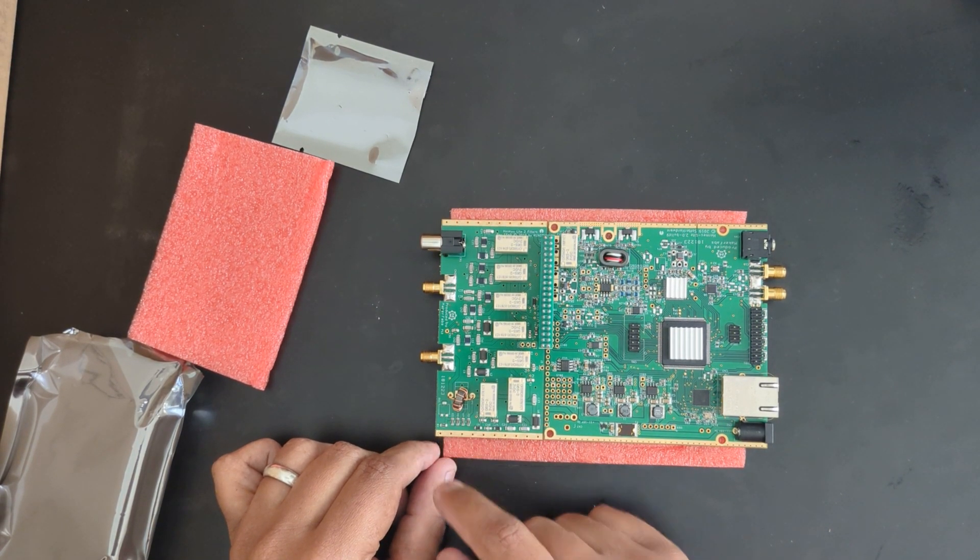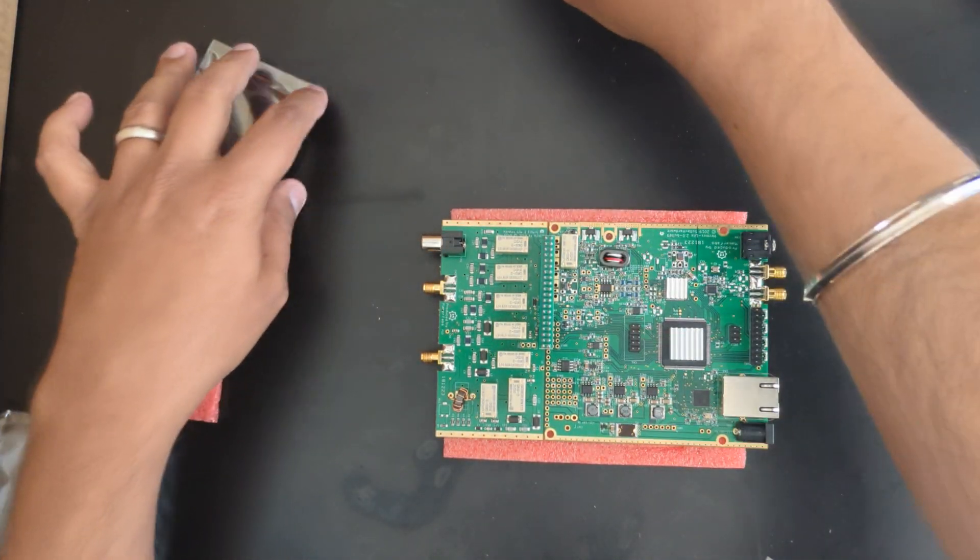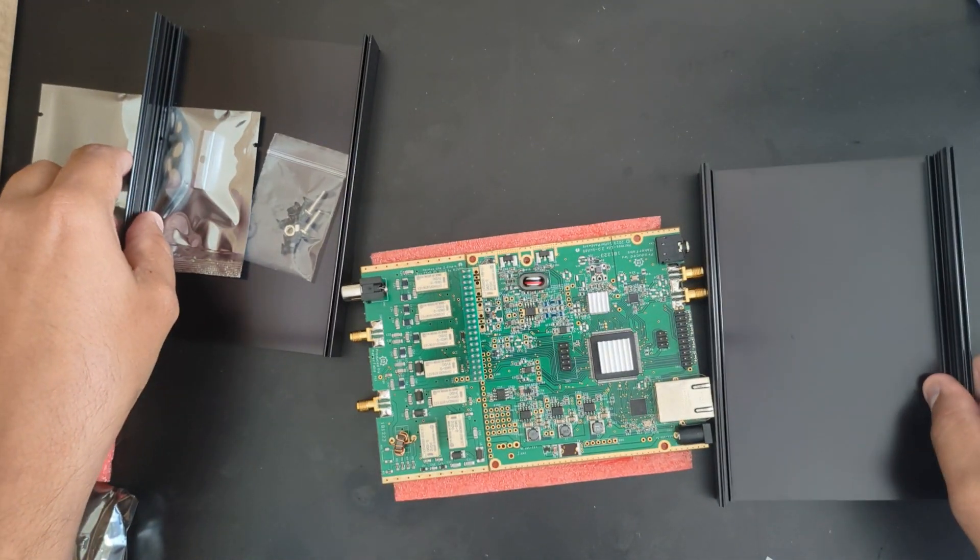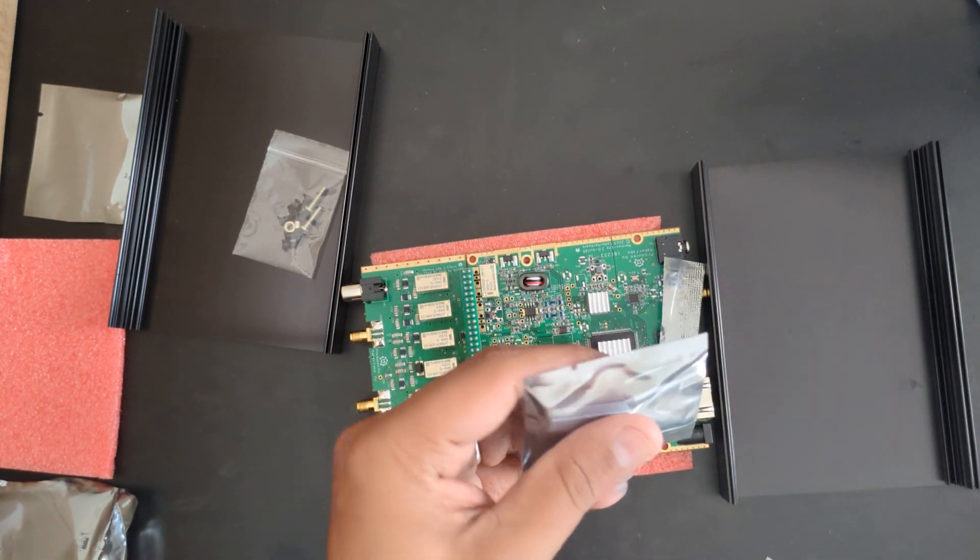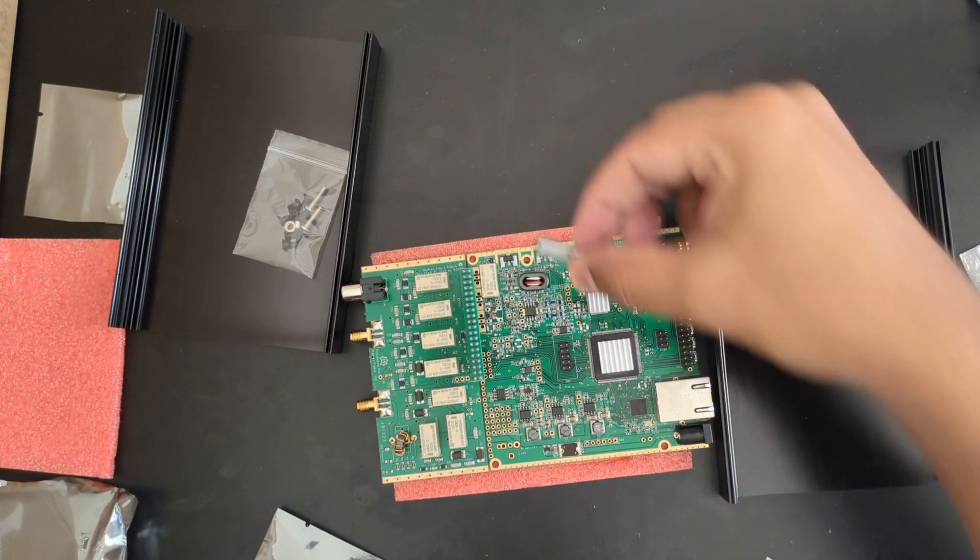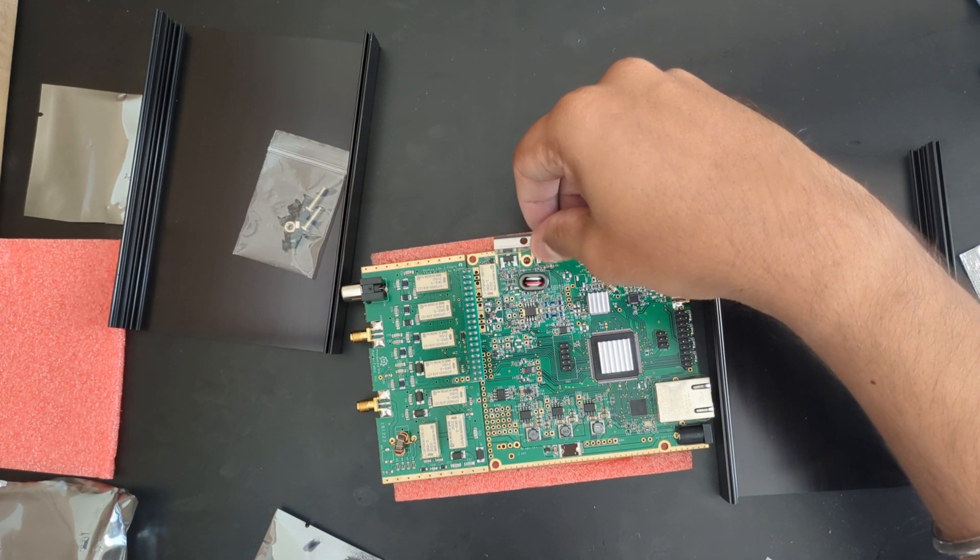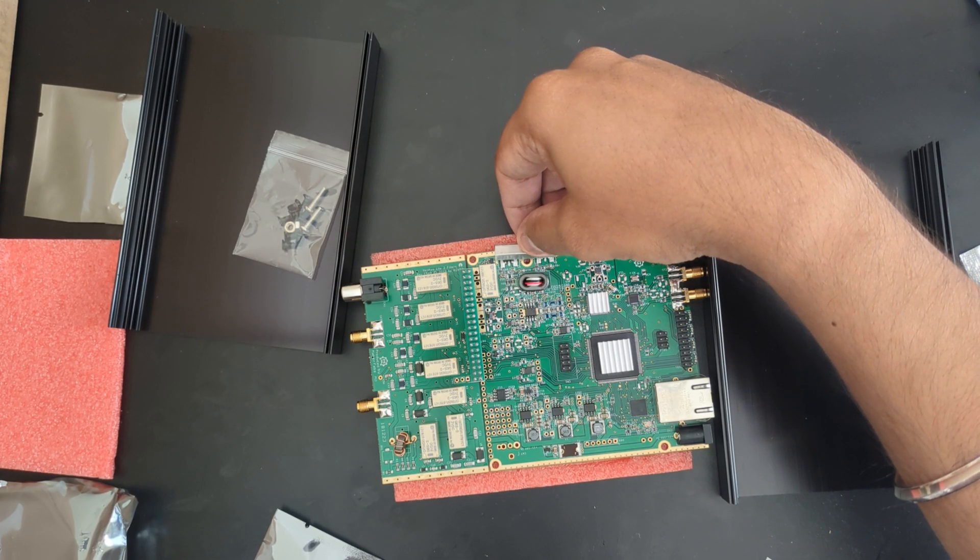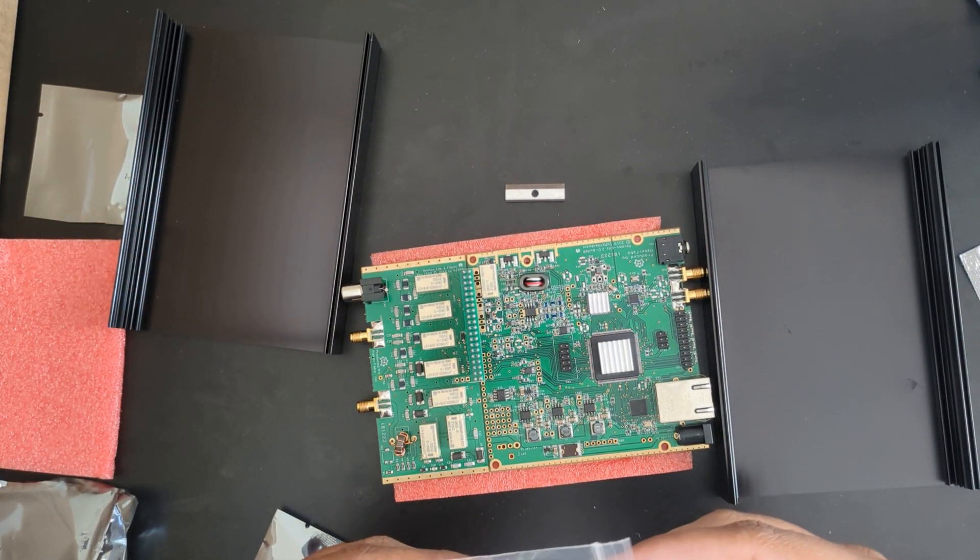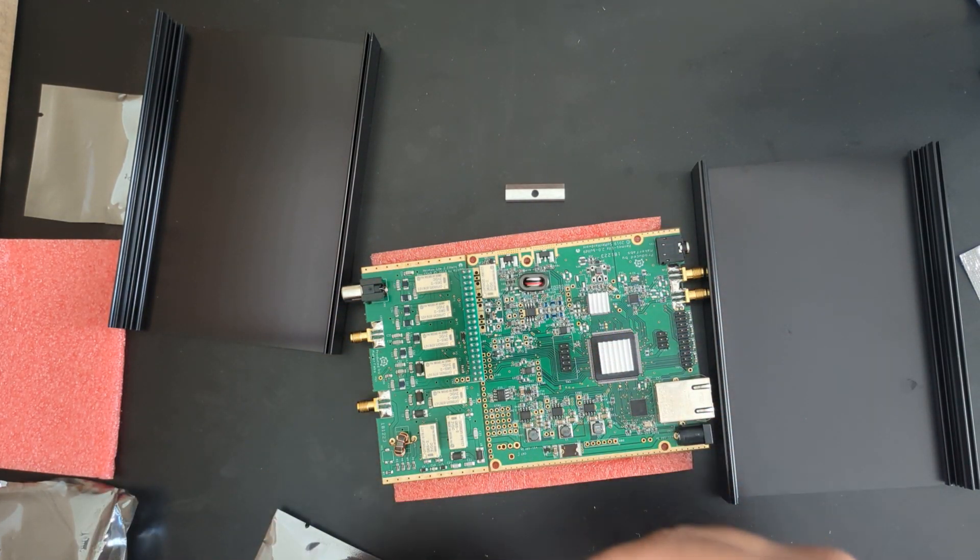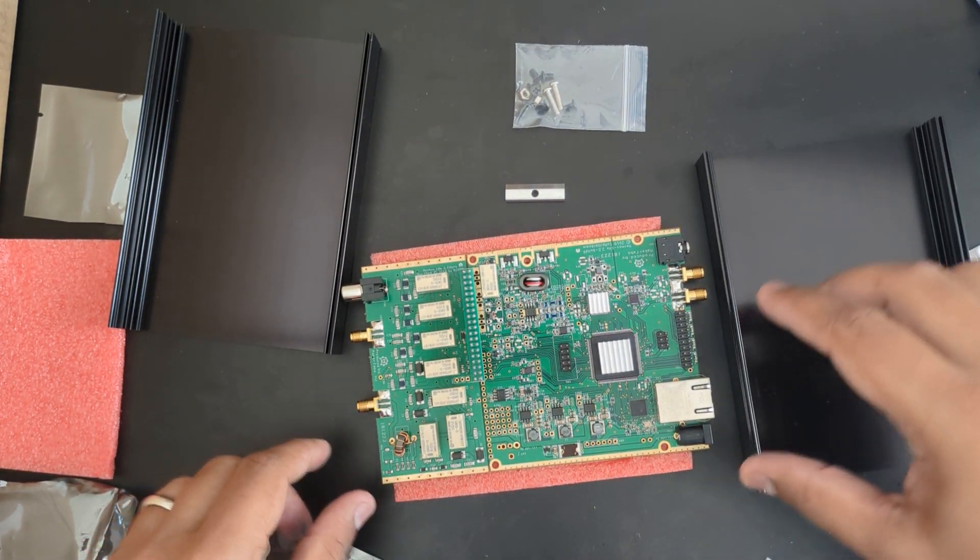It comes with this box that you have to put it in, with a heat spreader. This goes on the tab that you're seeing right now, across these two LDMOS MOSFETs. There are screws provided to put this all together.